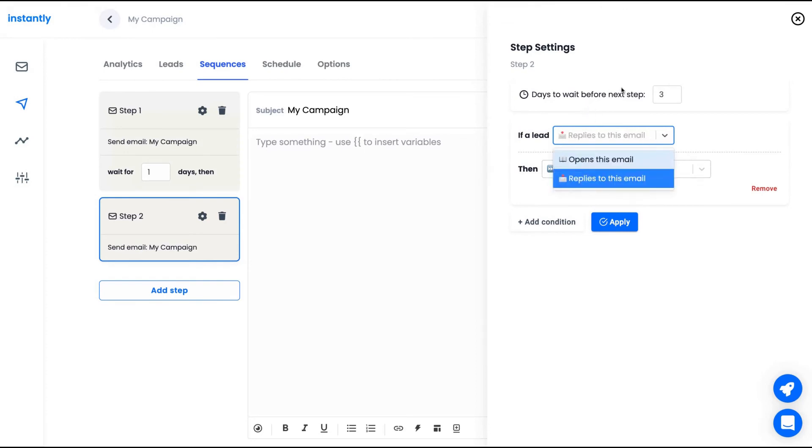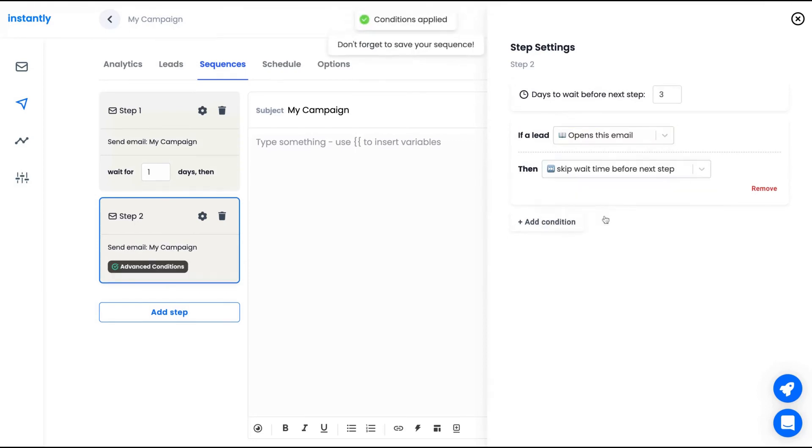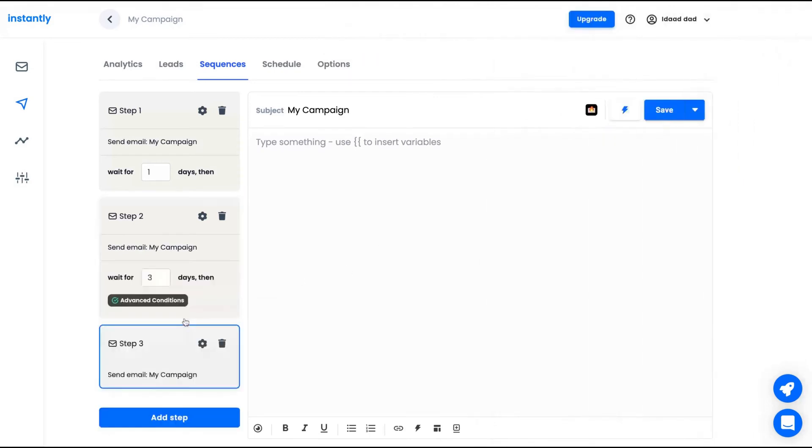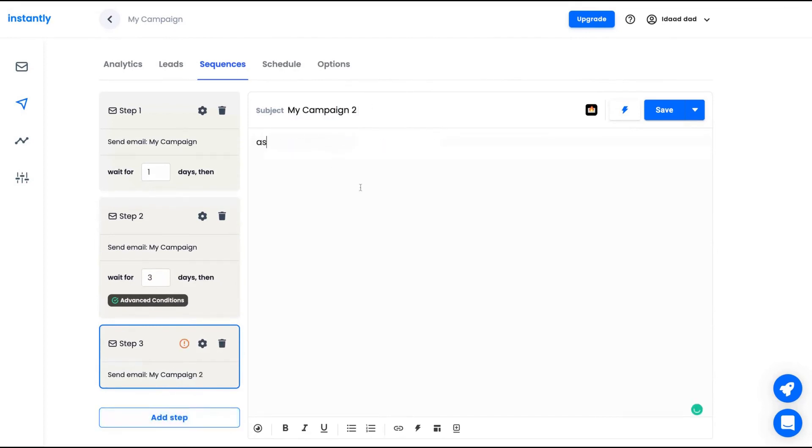If the person opens the email or replies to the email. So I'm waiting three days, but if the person opens this email before that, I'm going to skip the wait time and apply it. I have just added a new condition. And I can add a step three. And in step three, I'm going to add my second email to my campaign.